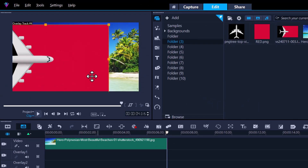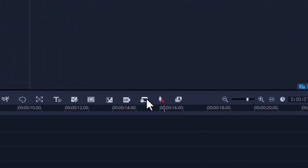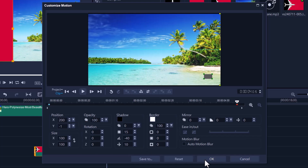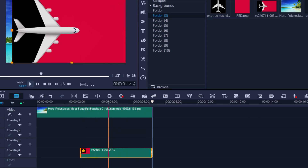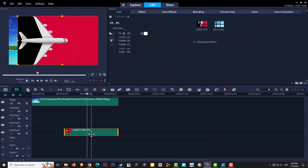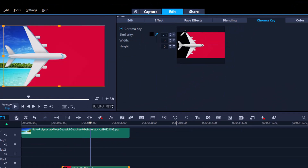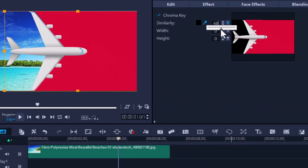Stretch the snapshot clip to fit the video length. To animate the plane moving from left to right, first move the clip slightly off-screen until the plane just disappears. Open Custom Motion, go to the last keyframe, and use the X position slider — around 200 — to move it across. Press OK. Then double-click the clip, go to Chroma Key, check the box, leave the eyedropper on blue, click the black area so it disappears, and turn down the tolerance until the plane windows turn black.